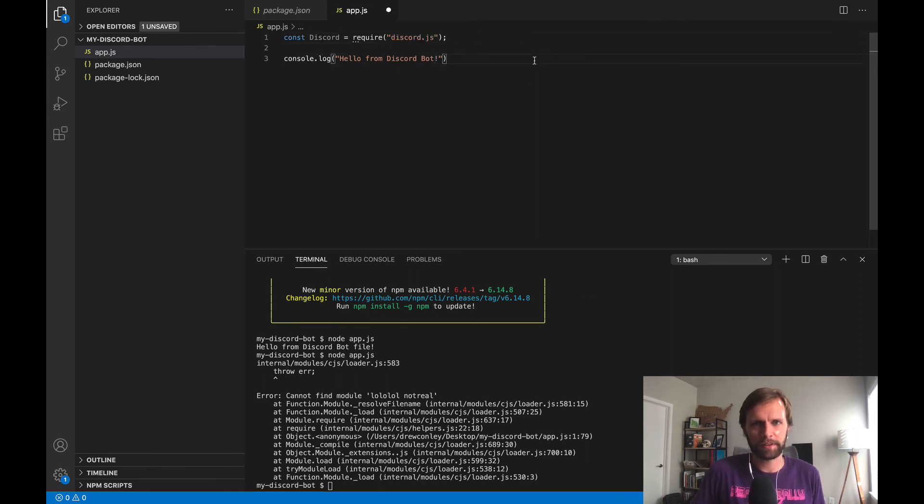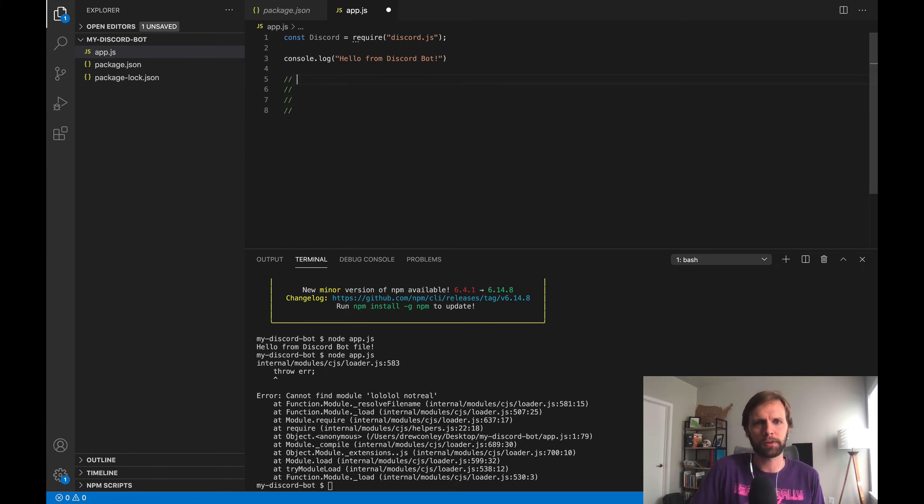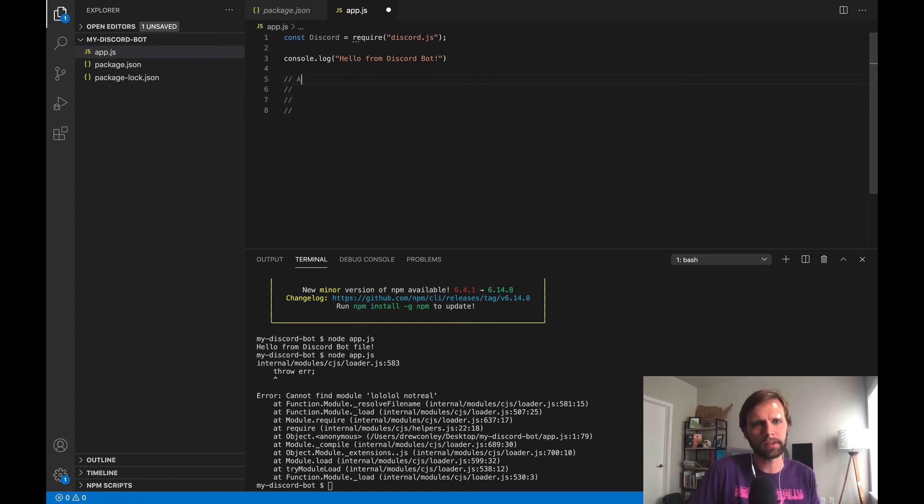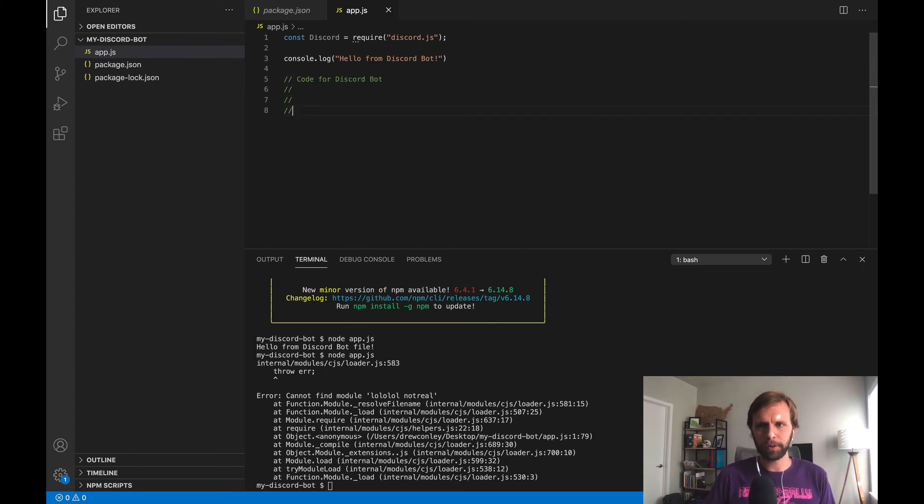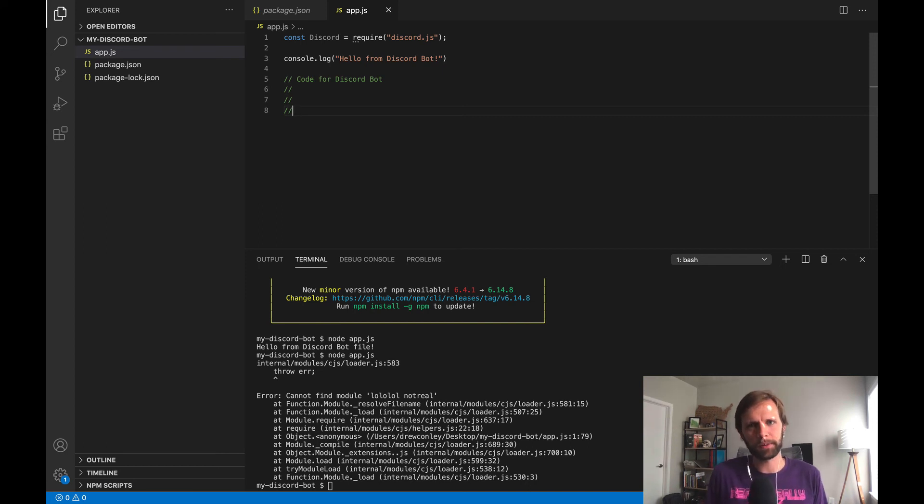I'm going to go ahead and undo all that, so we're back to discord.js. And now here's where this video kind of stops and my tutorial for building a bot begins. So our code for the discord bot will live in this file. I'll go ahead and link to that video right now. It'll play right after this one.